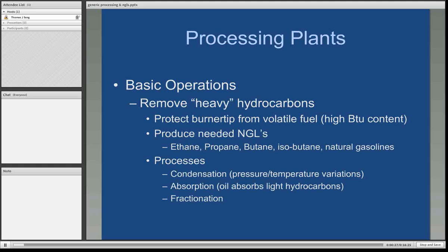The basic operation of a processing plant for natural gas is to remove the heavy hydrocarbons. This protects the burner tip from volatile fuels such as propane and butane, which have a very high BTU content. Also, by removing the heavy hydrocarbons, we manage to produce the much-needed natural gas liquids: ethane, propane, butane, isobutane, and natural gasolines.